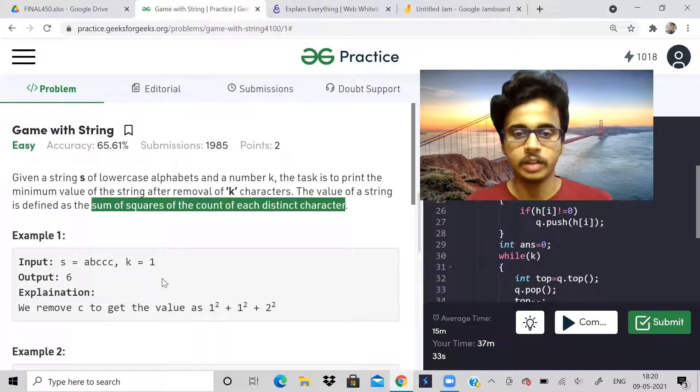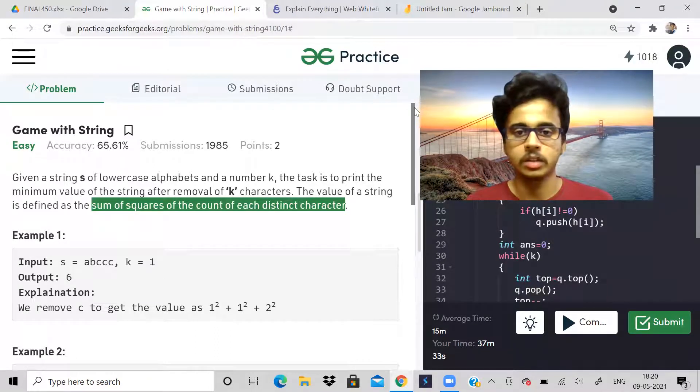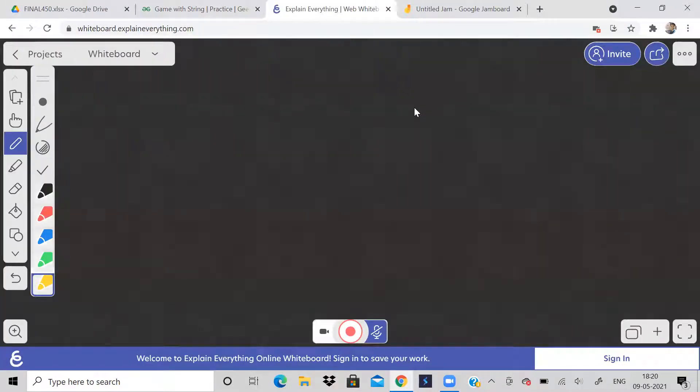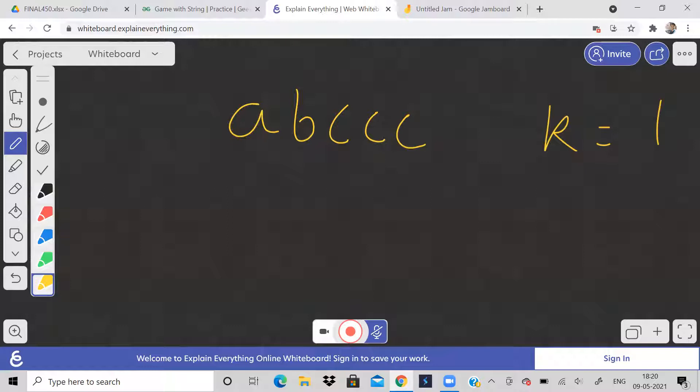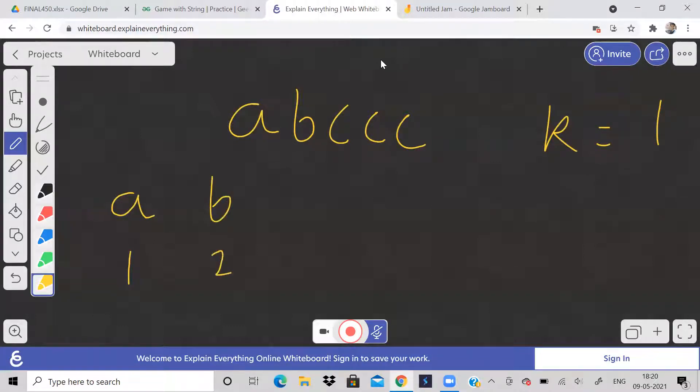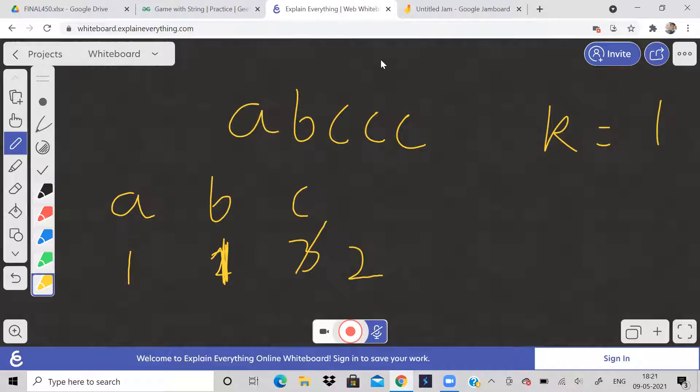Let's consider the first example. The string given is a b c c c and k equals one. So we should remove one character from the string and print the minimum value. What is the frequency of a? Frequency of a is one. Frequency of b is one, sorry I made a mistake. Frequency of c is three. Obviously in this example, it makes sense to remove one character from c. So frequency of c becomes two. The minimum value is one square plus one square plus two square.